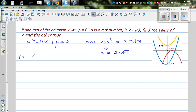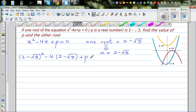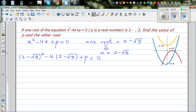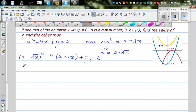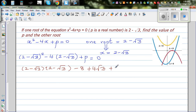So this will become: (2 minus root 3) whole squared, minus 4 times (2 minus root 3), plus p equals 0. We have to expand this out. This is 2 minus root 3 times 2 minus root 3, then minus 4 times 2 is negative 8, and negative 4 times negative root 3 is plus 4 root 3, plus p equals 0.